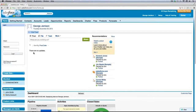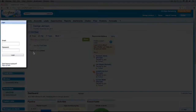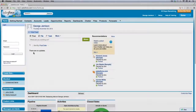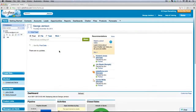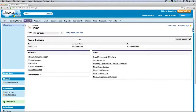Before you can start making or receiving calls using VoIP Studio's Salesforce Call Center module, you need to log into the soft phone using your VoIP Studio email and password. Once logged in, click on Contacts in the top menu.